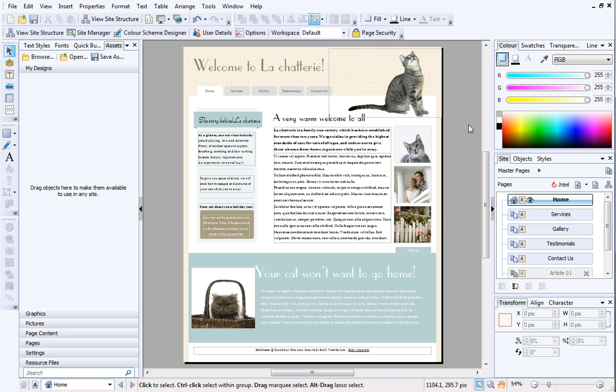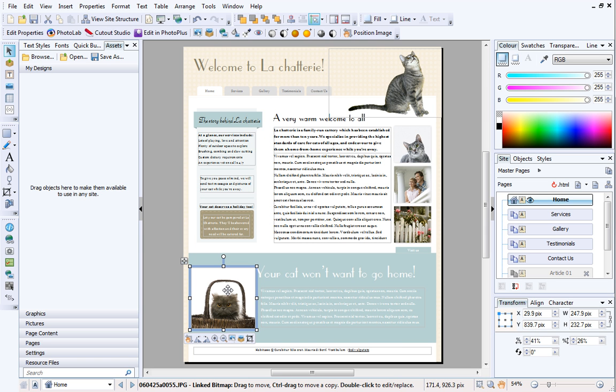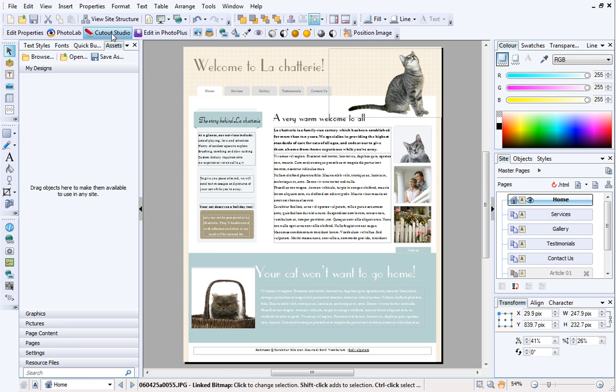OK, now we've learned the basics, let's try a slightly more complicated cutout. I want to remove the background from this picture. At first glance, it looks relatively straightforward, but the intricate areas around the cat's head will require some close attention. We'll start by opening the picture in Cutout Studio.